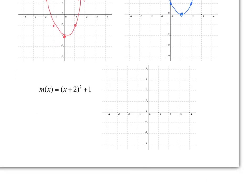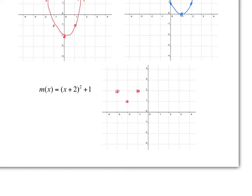Using those ideas, and working with the parent graph of y equals x squared, this equation is going to be a translation left 2 and up 1. Notice that when x equals negative 2, this is 0 — so left 2 and plus 1. The vertex at (0, 0) moves left 2 and up 1, and every other point does the same. You end up with the exact same parabola shape.